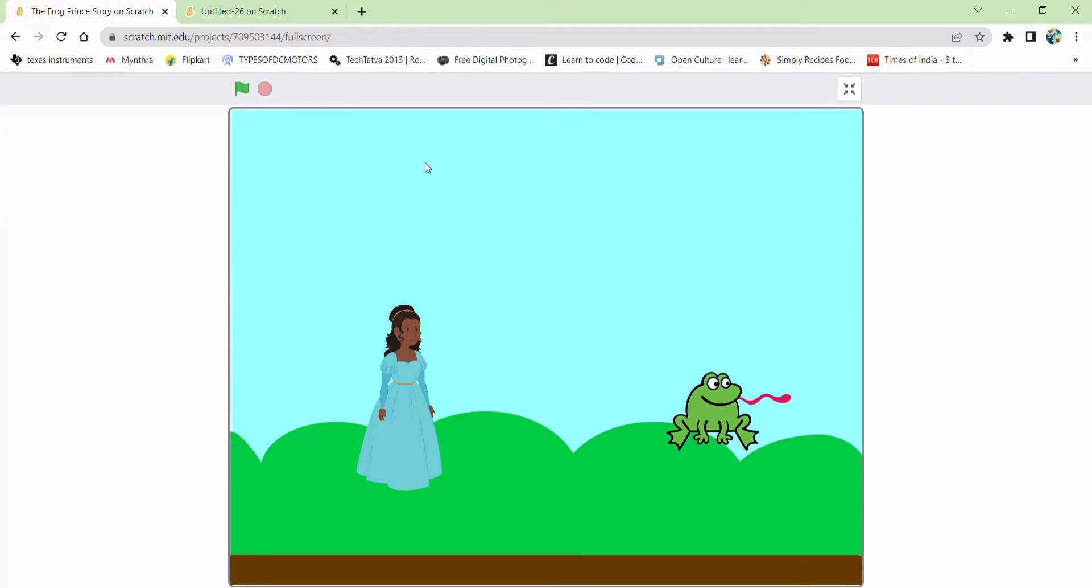Hello everyone, this is Puja from the Krishnakor Academy and now we are going to create our favorite animation on Scratch—that's the Frog Prince story.